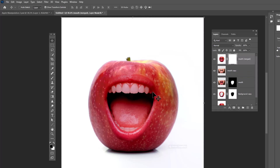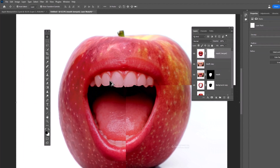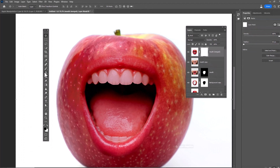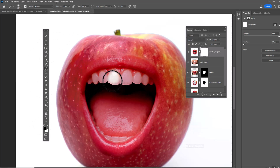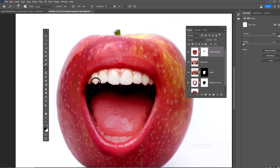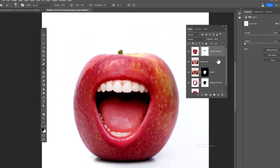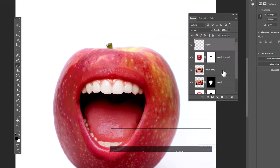Choose a soft round brush, make sure the foreground color is black, and brush on the teeth to bring back the whiteness. Press Ctrl+Alt+Shift+E to get a merged copy from all layers.